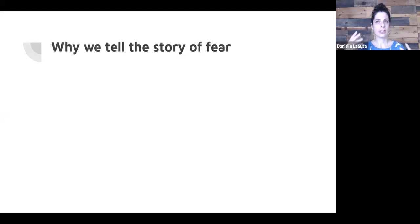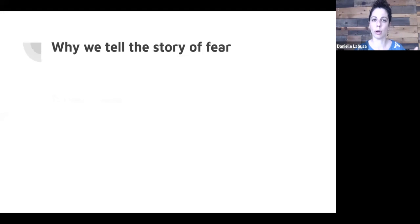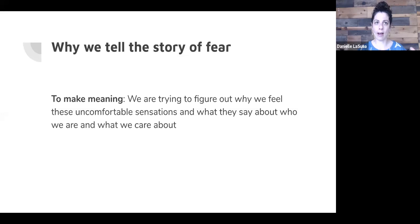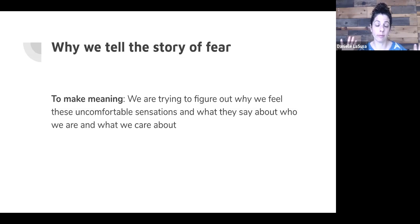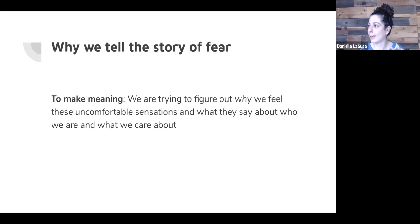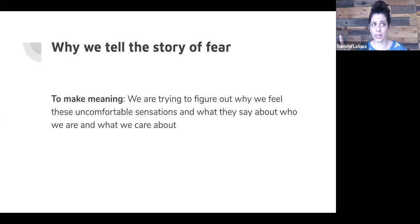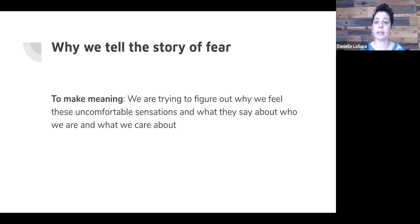So the question is, why do we tell this thought or this story of fear? The thoughts are there to serve two purposes. One, to make meaning of the situation. And this is evolutionarily appropriate, right? We have this feeling, the sensation often comes first. We have this feeling of I'm not safe, something's going on. We feel the physical changes. And then we try and figure out what's going on. Where's the tiger? How do I keep myself safe? What do I need to do to protect myself? And so we're trying to figure out and make meaning of the situation. There's no tiger, but there's an invisible virus and a falling economy. And so we're trying to figure out what is this? What does it mean for me? What do I have to do to keep myself safe?